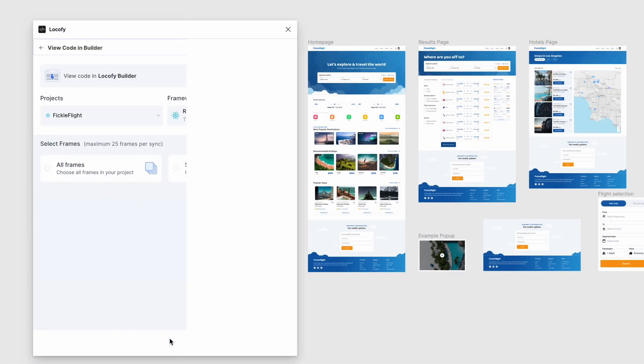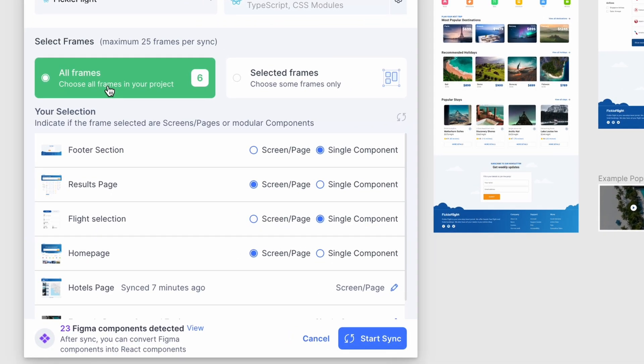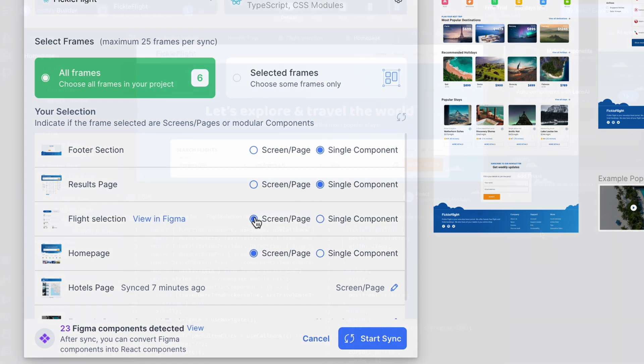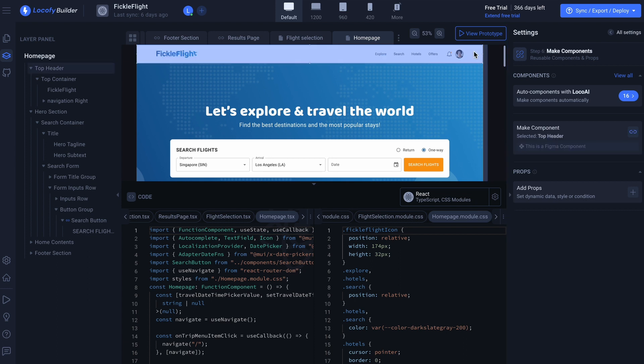You can now create components from scratch directly in the plugin without leaving Figma. Lokofy will automatically detect whether you are syncing components or entire screens. Or, you can set it up yourself. Figma components that are within screens will automatically be suggested as code components once you are inside the builder.